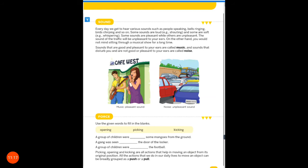Sound. Every day we hear different sounds, such as people speaking, bells ringing, birds chirping and so on. Sound means a voice or noise that we hear. Every day we hear different kinds of sounds.